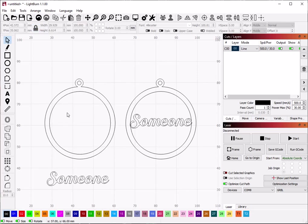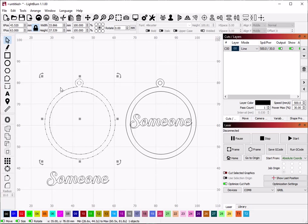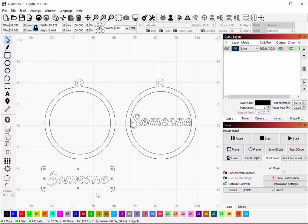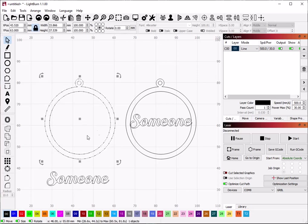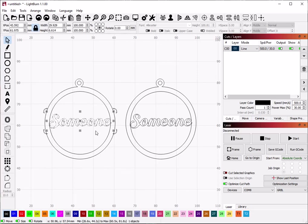Now in order to use Boolean Union, you have to have two objects. In this case I have this object which is a group, and I have this object which is also a group. It is important that they are grouped together like this or it won't work.